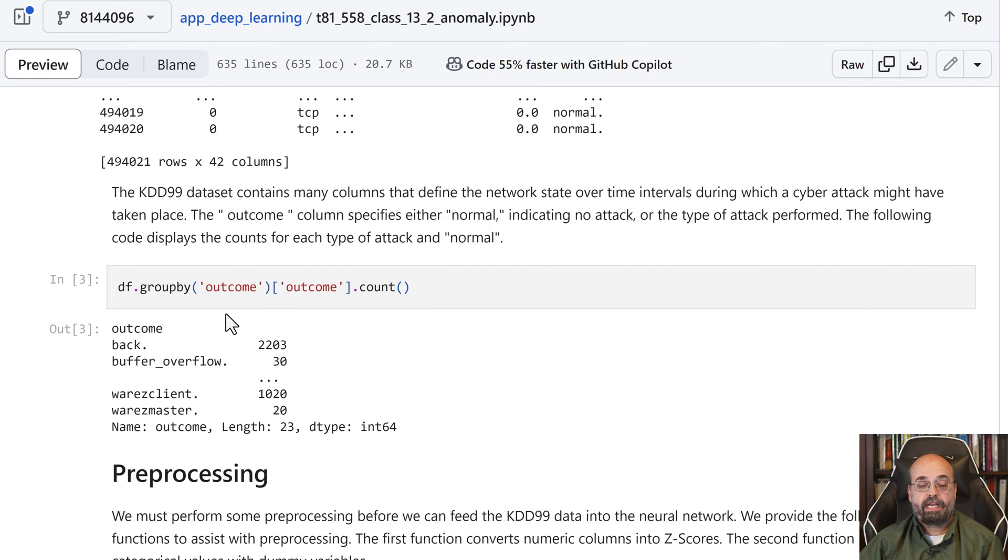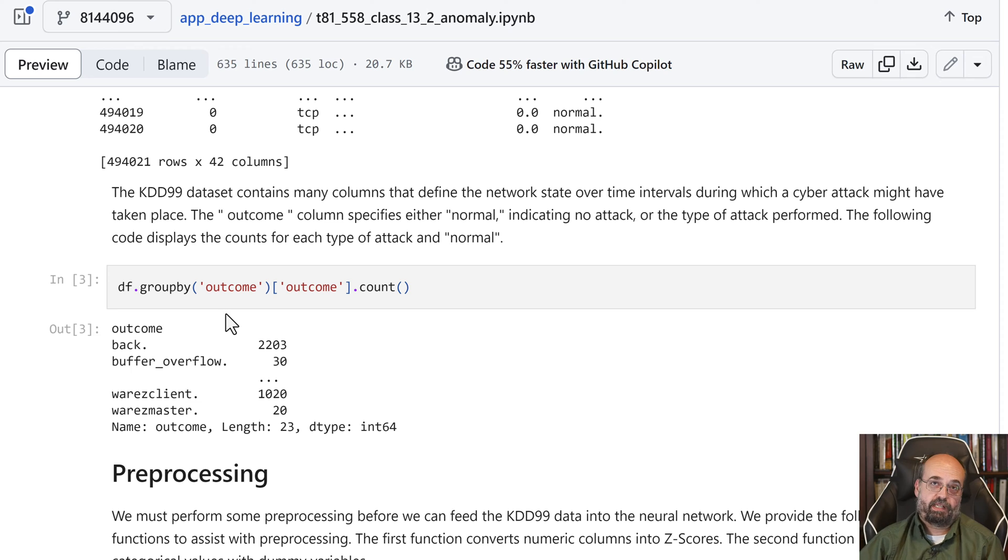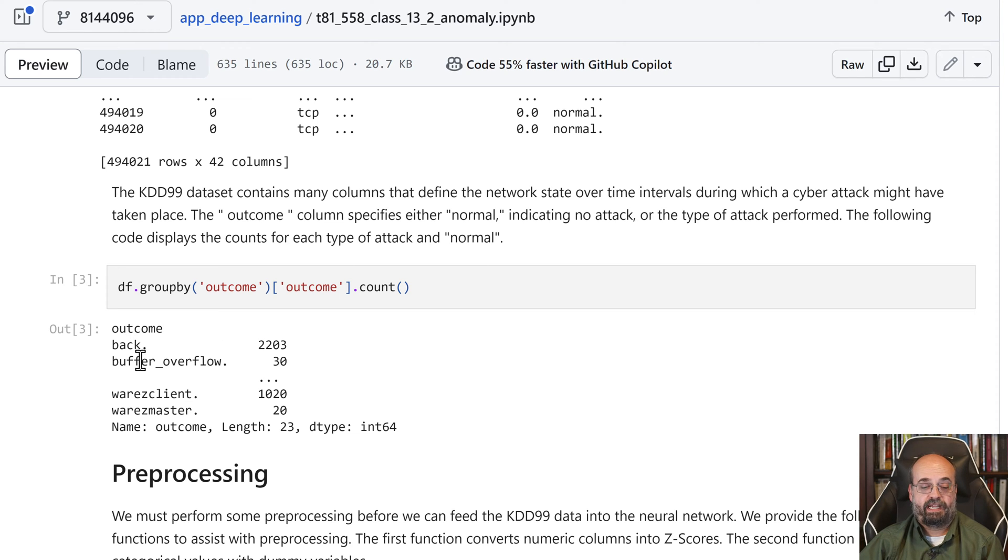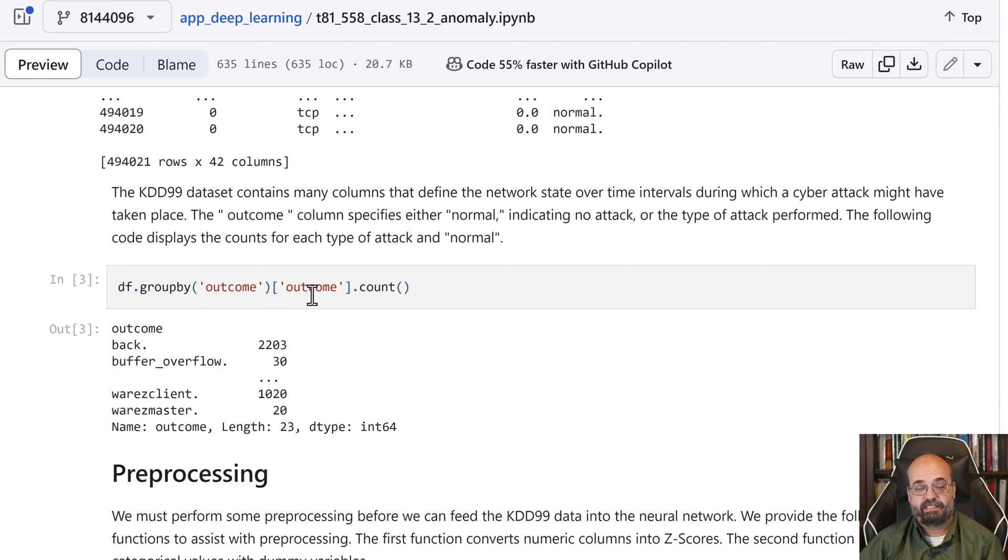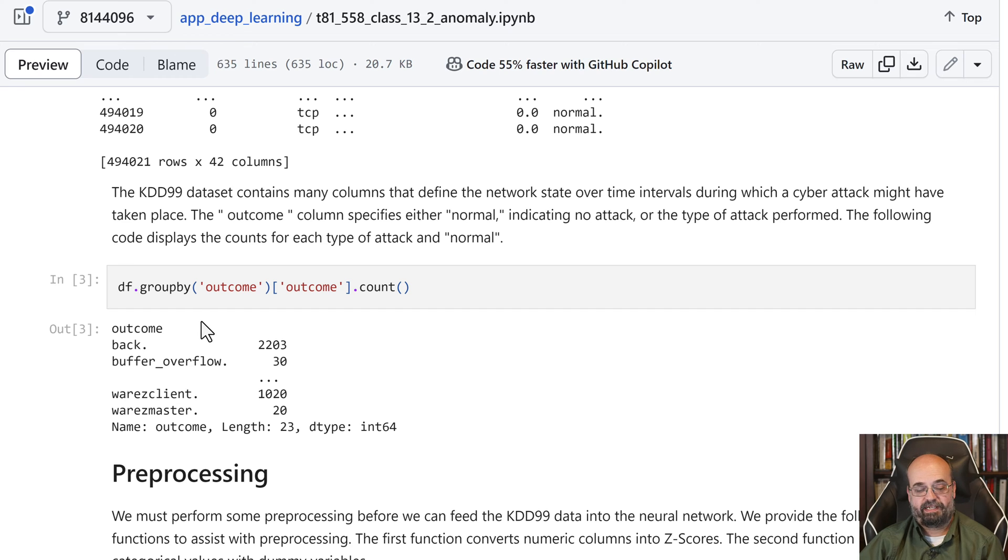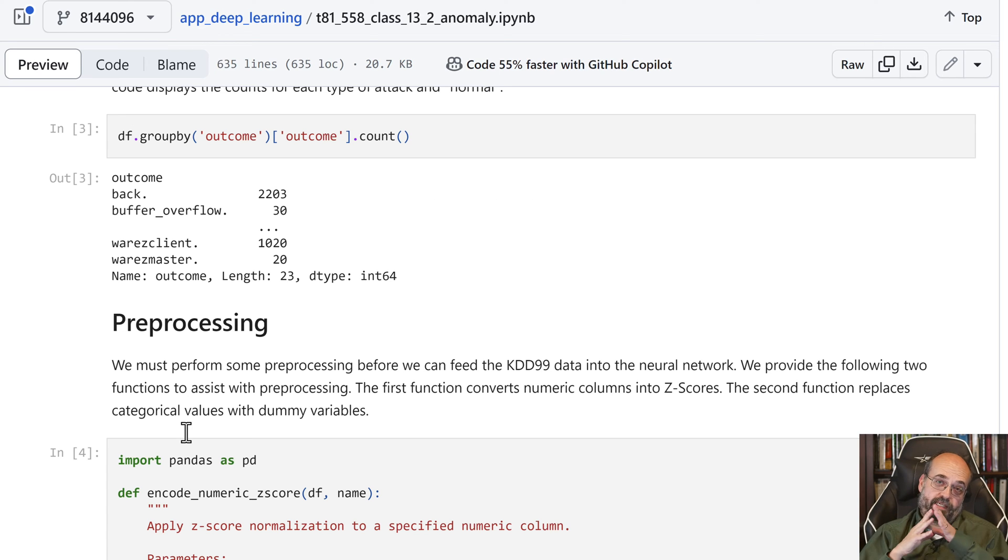It's got quite a few, almost half a million rows, so there's a lot of data there. And we're going to look at the outcomes. One outcome is normal, which we're going to classify as normal, and then there's other attacks, like warezclient, and warezmaster, and all kinds of neat things that hackers name their technology after.